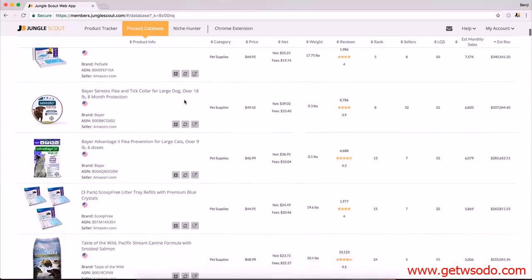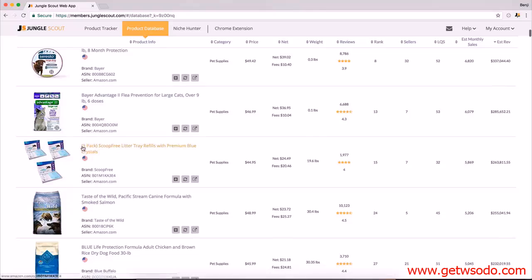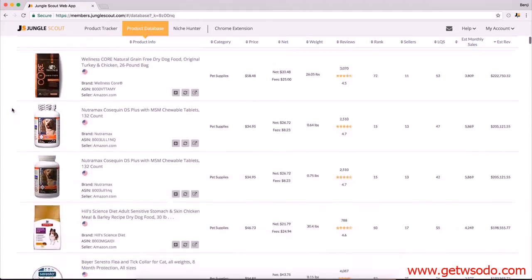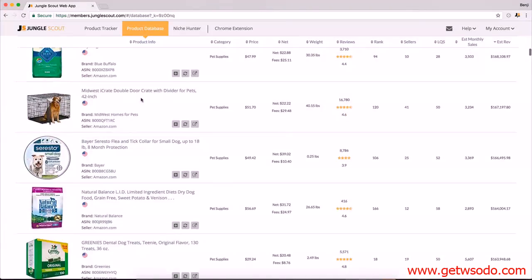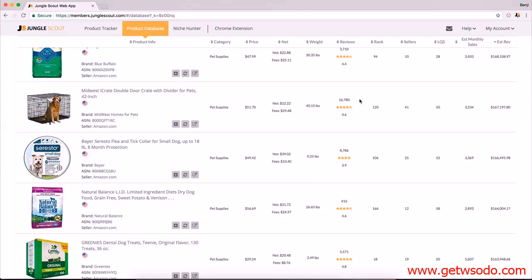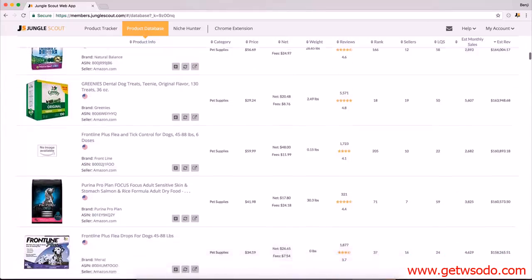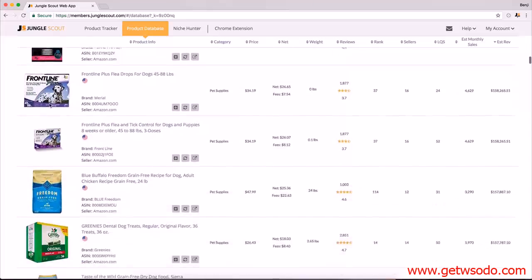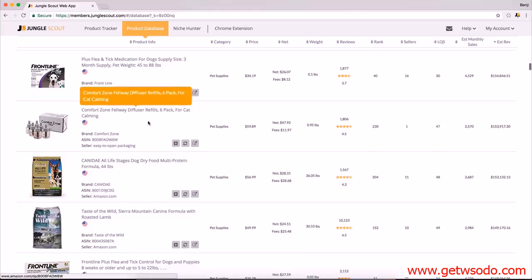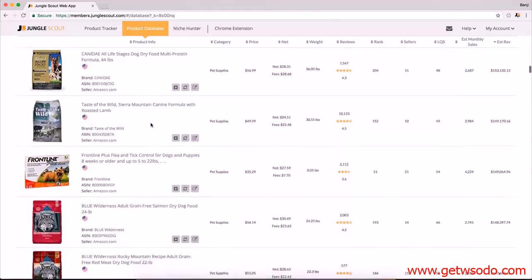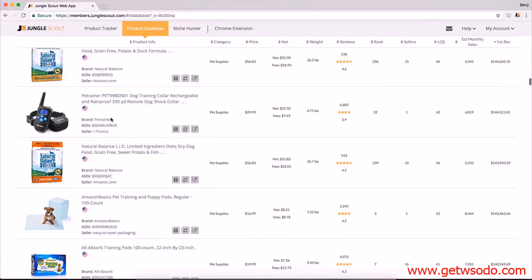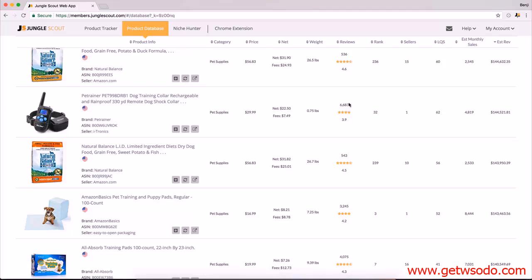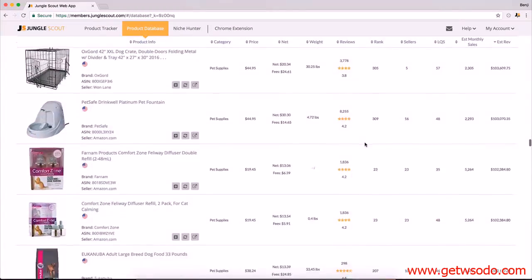Going back to my Jungle Scout and just keep looking over here. Some more food, supplements, food and supplements. Is that a cage? A crate. That's cool. It's oversized. It weighs 40 pounds. 16,000 reviews, that's insane. I'm not going to click on that. Here's the Feliway diffuser refills for cat calming. Interesting. Not wanting to go into that niche personally. Pet trainer, dog collar, rechargeable, rainproof, remote shock dog collar. 6,000 reviews is a lot of reviews, so I'm going to scroll a little bit further down to where there's less competition.